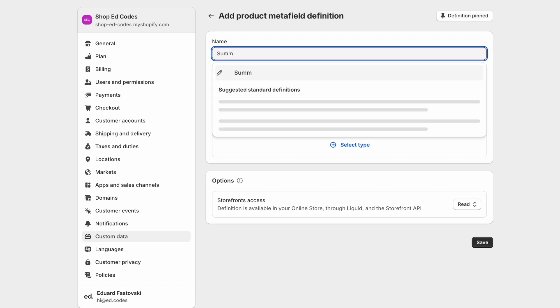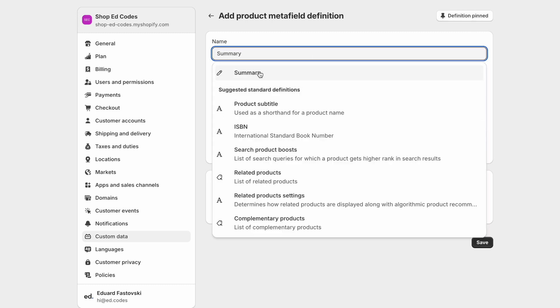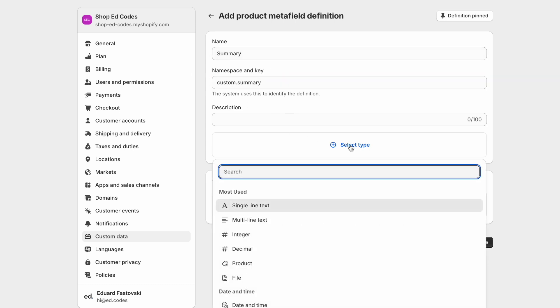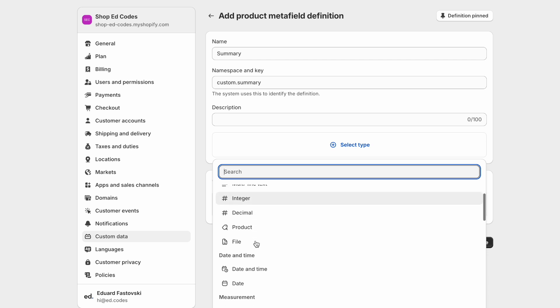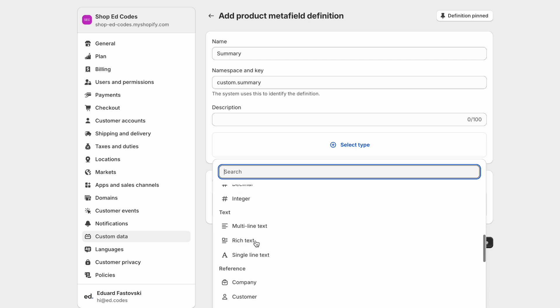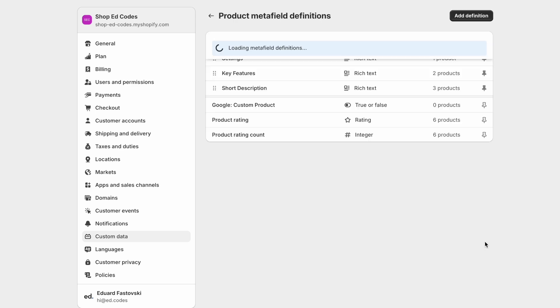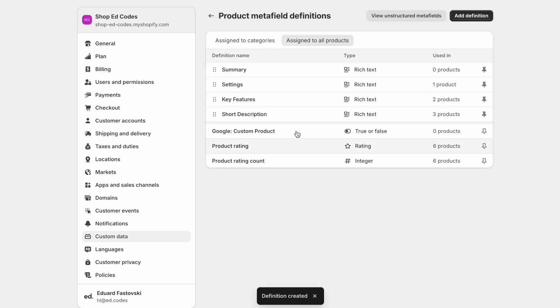And I'll call it summary. So that'll give us the namespace and key custom.summary, which is what we're going to use later. And now we can select the type. And what we want is a rich text meta field, so that we can use multiple paragraphs and headings and bullet point lists if we want. Okay, so let's save that.